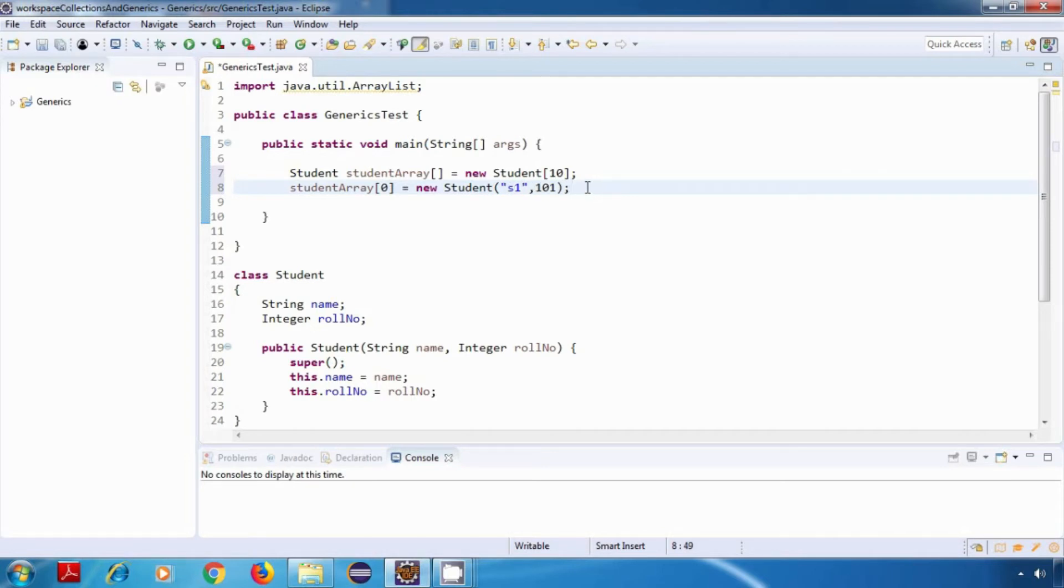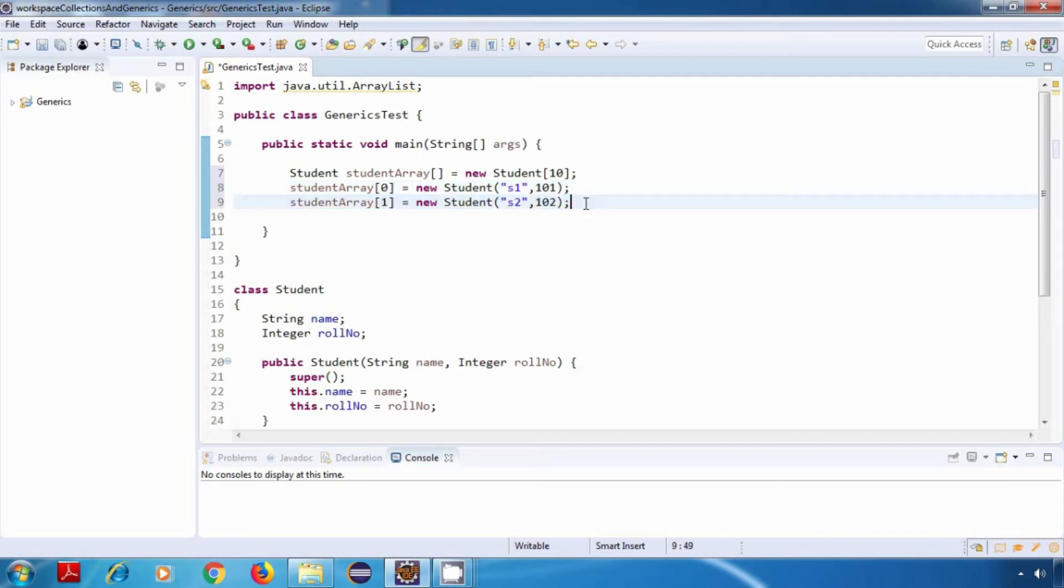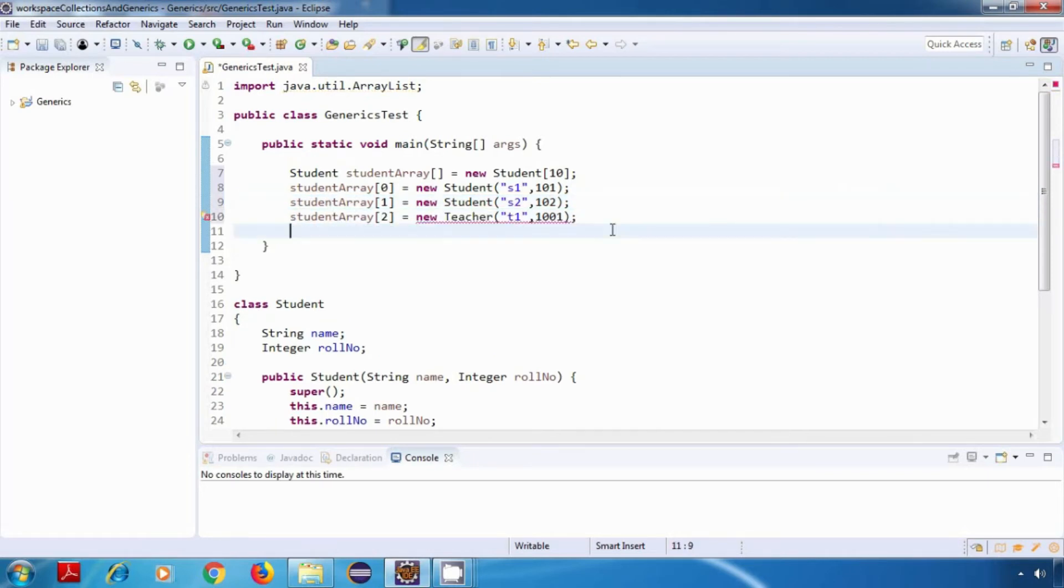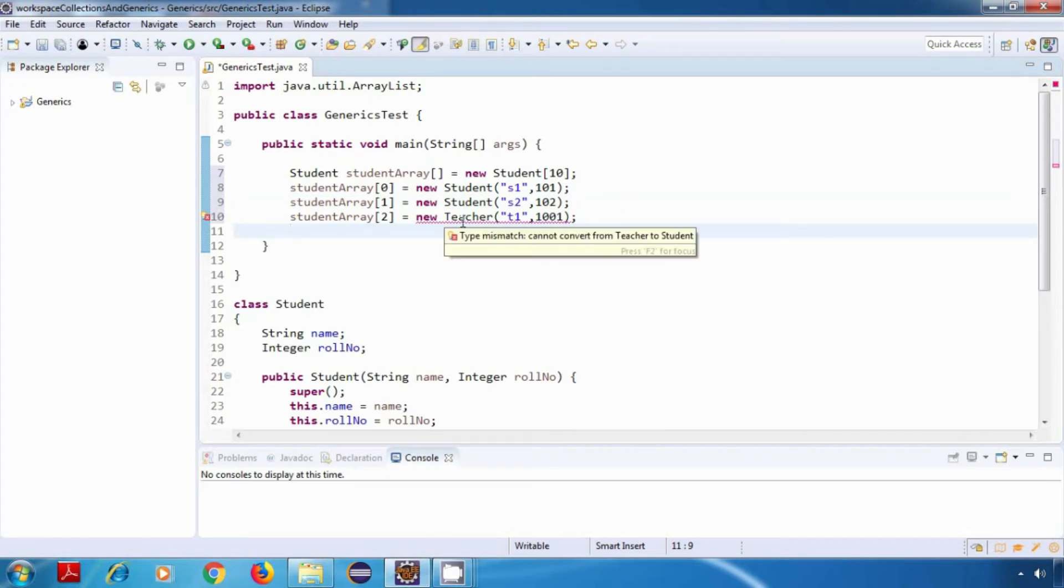Now let's add one more student object. So far it is fine. Now let's try to add a teacher object. In this case we are getting a compile time error which says type mismatch, cannot convert from teacher to student.